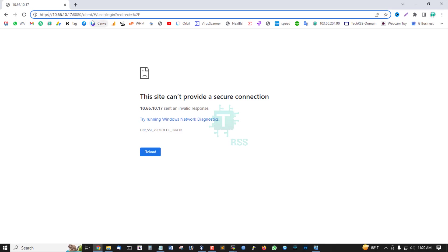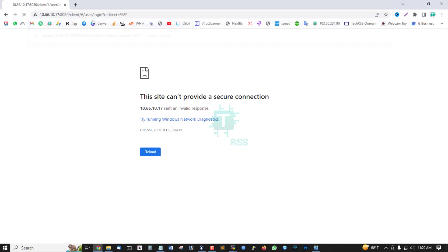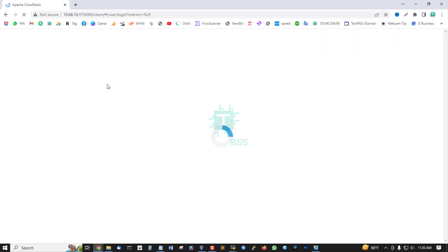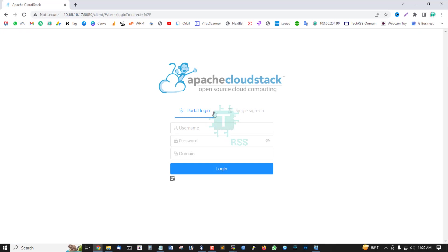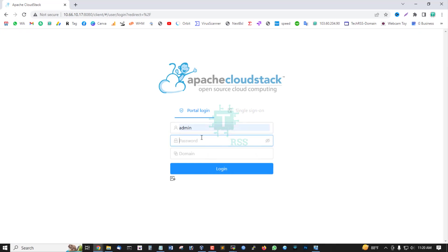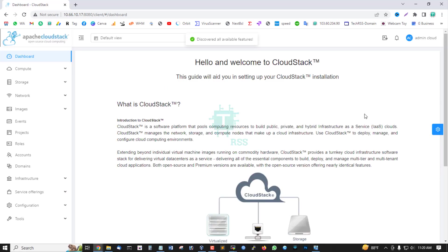Login using the IP address. Username is admin and password is password. Press login. Successfully logged in to your management server.